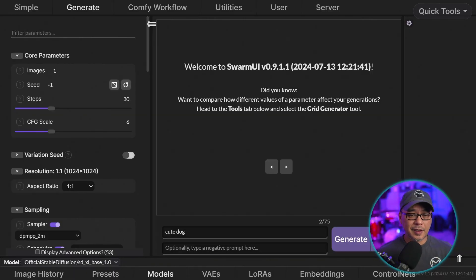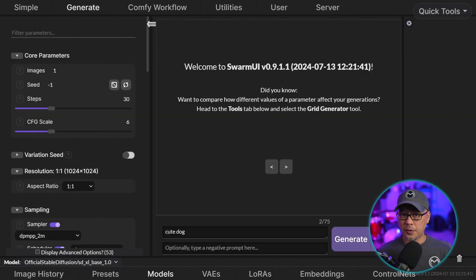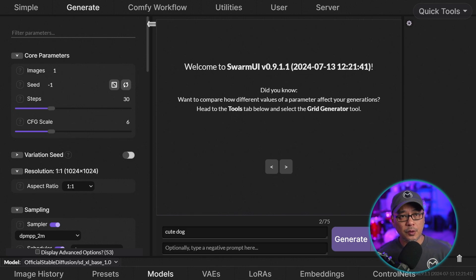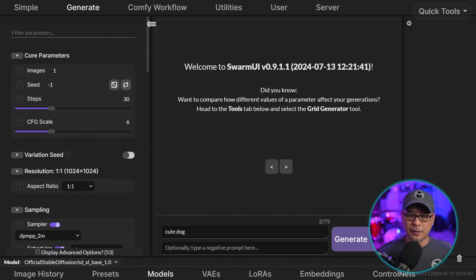Well hello good people. Today I want to walk you through how you can use SD3 on Swarm UI. Now currently you can only run SD3 on Comfy UI, Swarm UI, and I think SD Next as well.